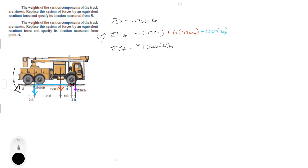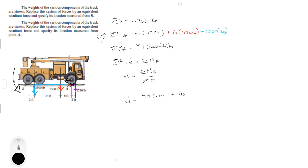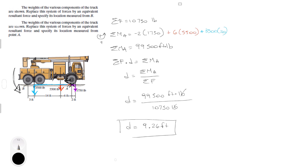Since the moment about A is positive (counterclockwise), point d is to the left of point A. So d equals the sum of the moments around A over the sum of the forces, which is 99,500 foot-pounds divided by 10,750 pounds. The pounds cancel out and d equals 9.26 feet from point A.